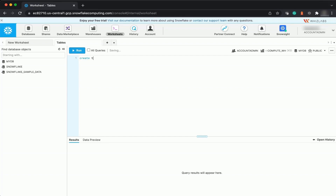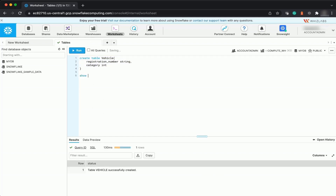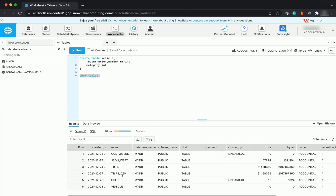You will create a table called 'vehicle'. For the vehicle table, add a column for registration number — let's say it is of type string, since it can be alphanumeric. Also add a category column of type integer: 1 for two-wheeler, 2 for three-wheeler, 4 for four-wheeler, and so on. Run this query. The table vehicle has been successfully created.